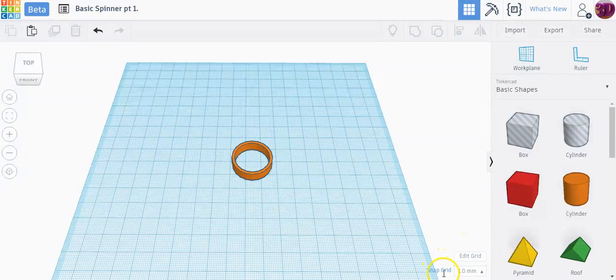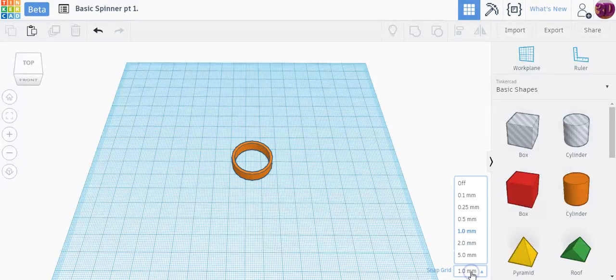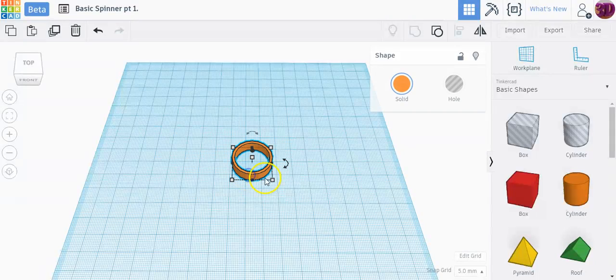But before I start moving them around, I'm going to change one more quick setting in Tinkercad. On the bottom right hand corner there's something called snap to grid. Right now by default it's set to one millimeter. If you've ever noticed dragging a shape around it'll kind of step jump around. I'm going to change this now to five millimeters per jump, which will be large jumps.